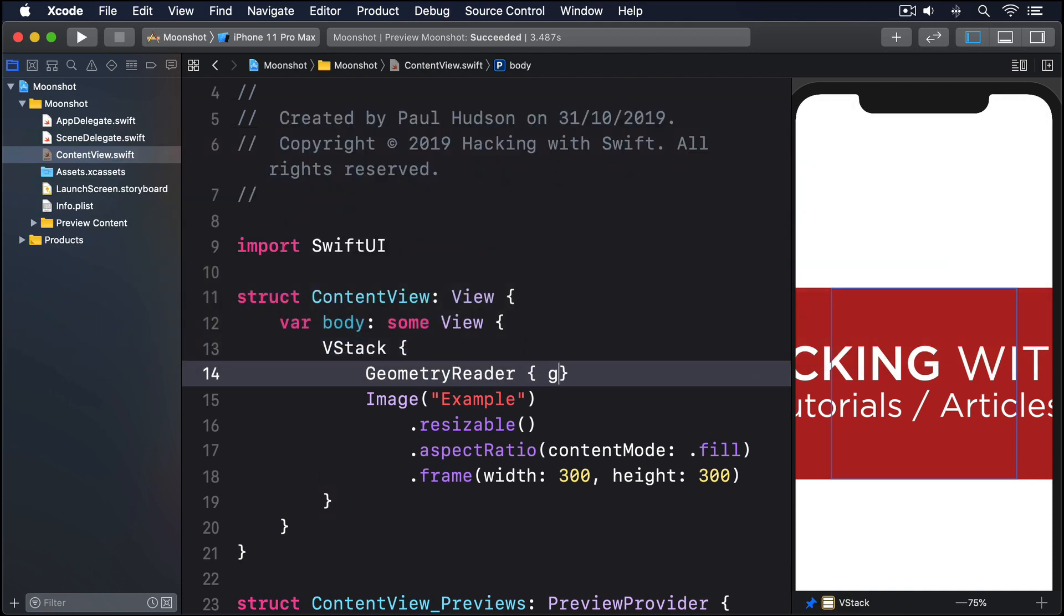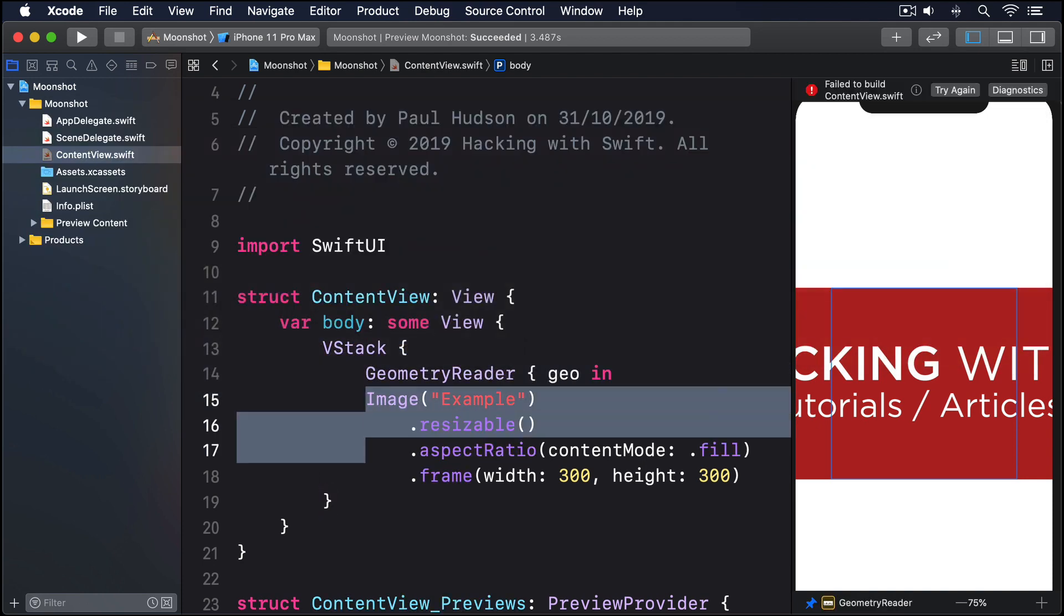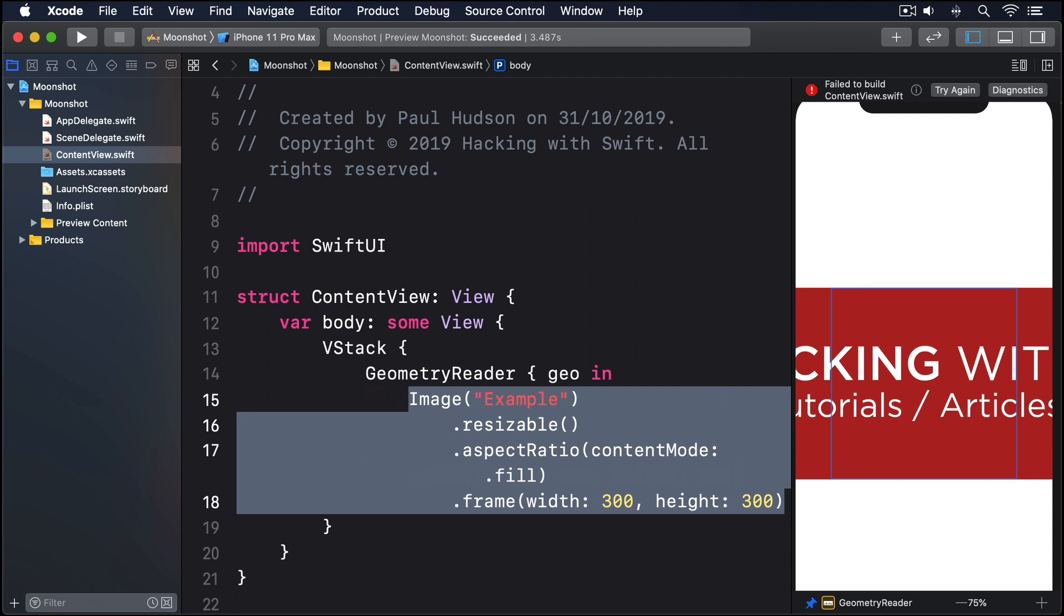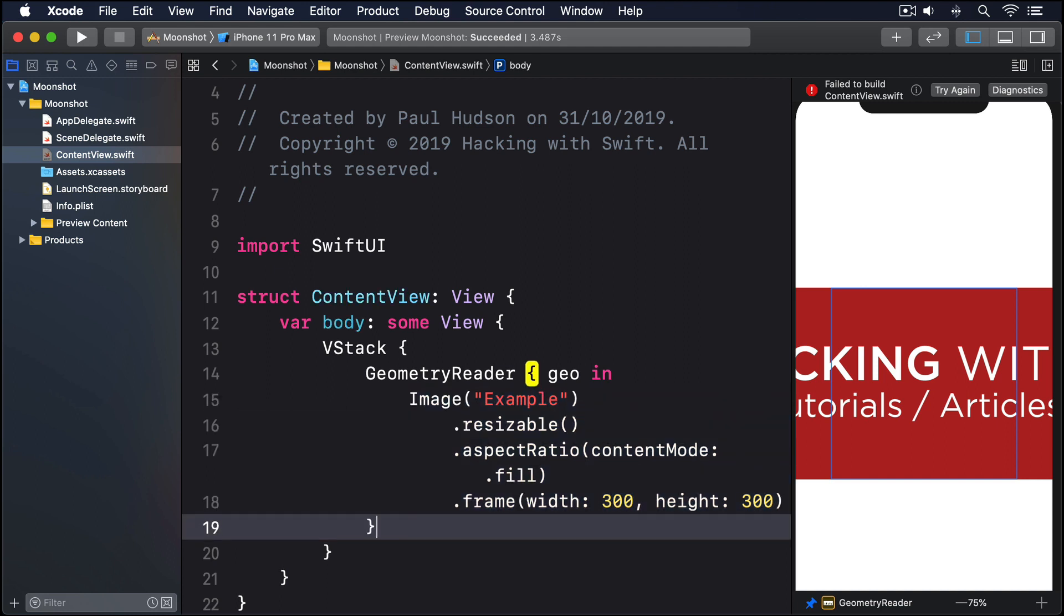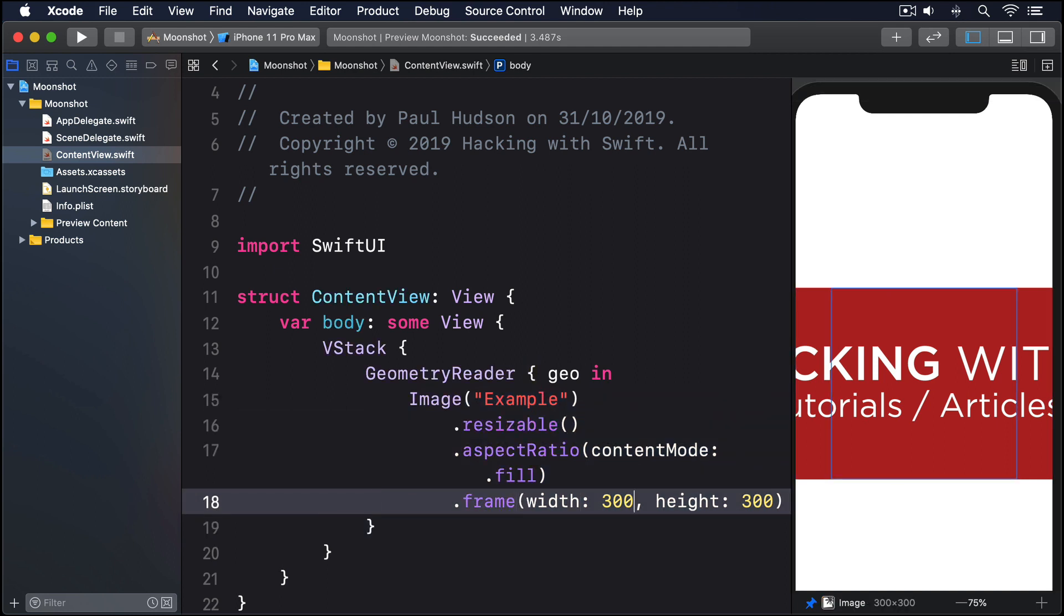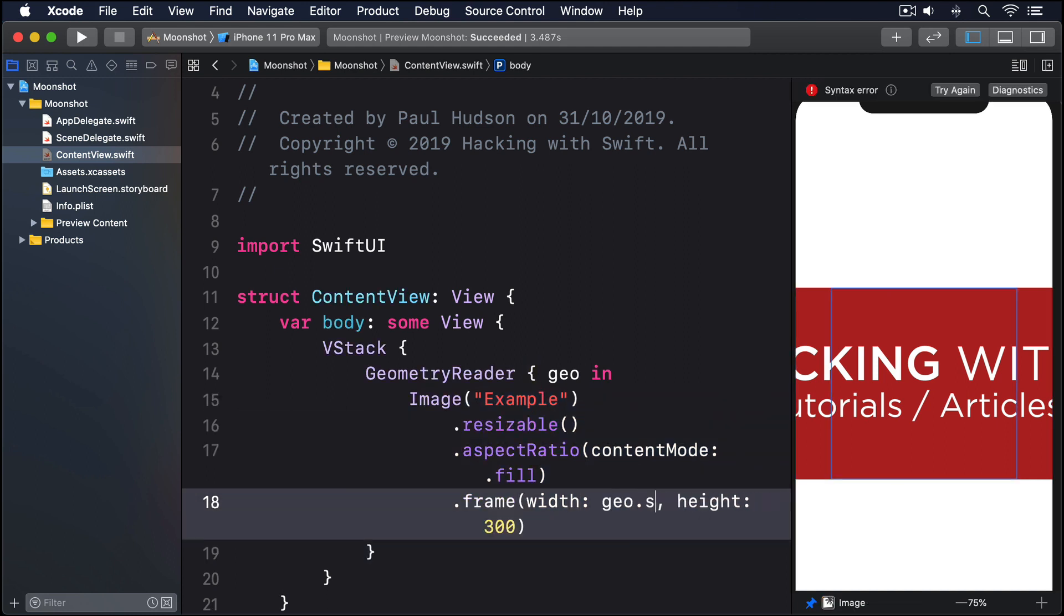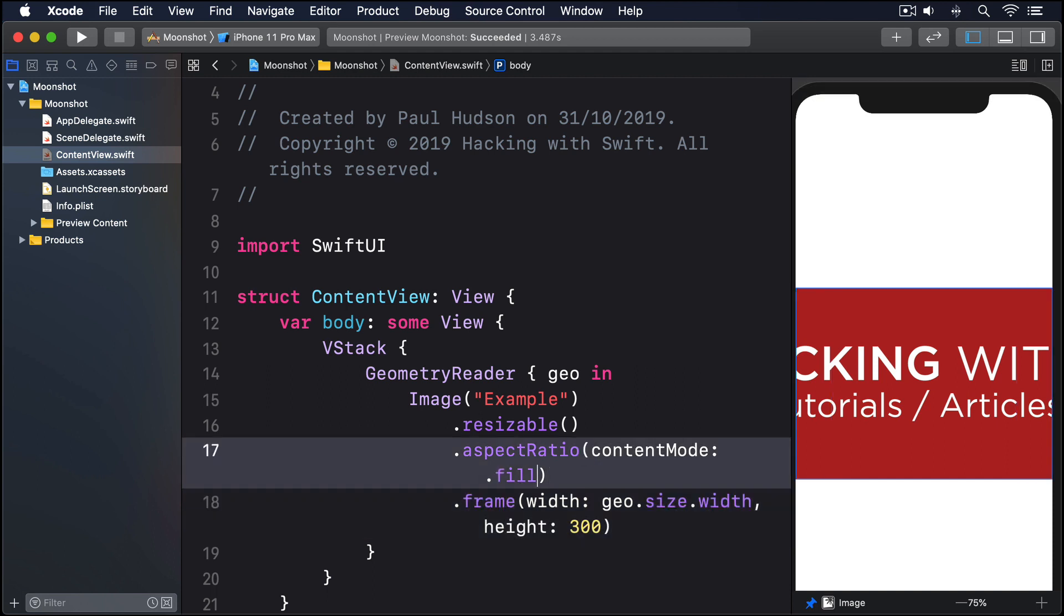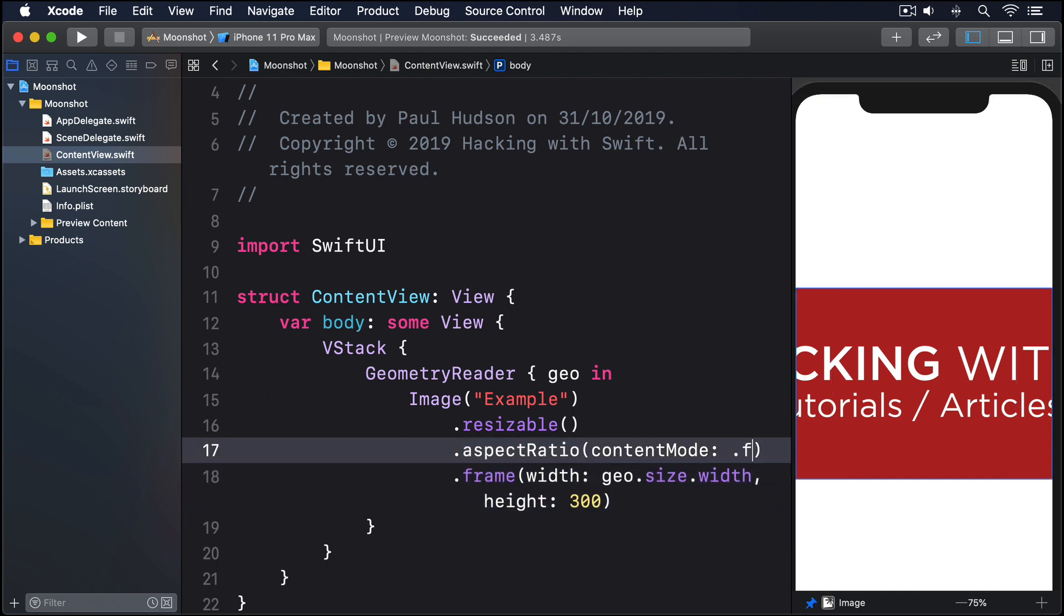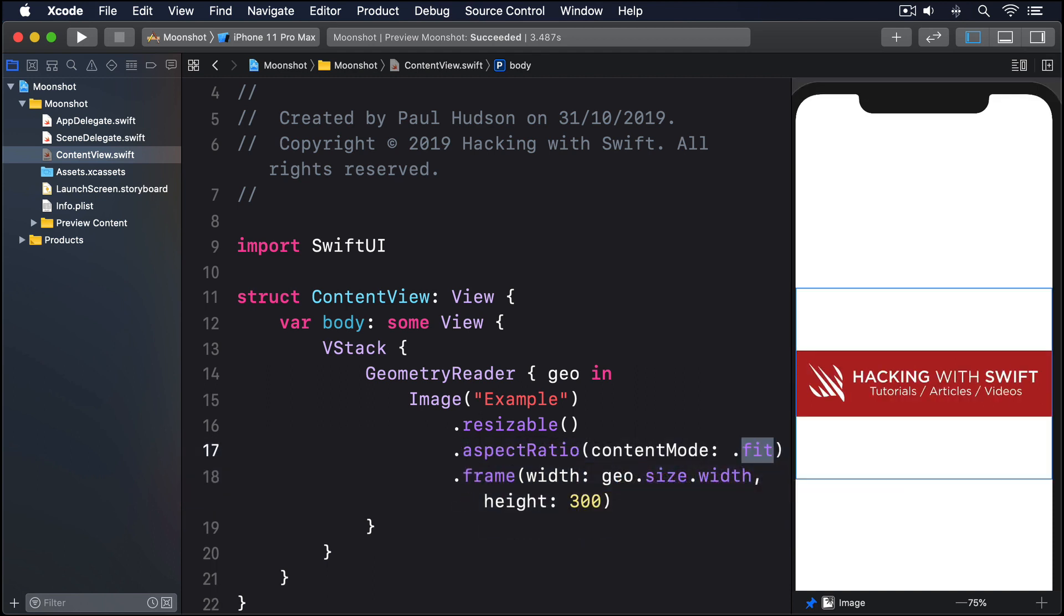GeometryReader, geo in, then push the image and its modifiers in, add a closing brace there, and for the width, I'll say geo.size.width, and now the image will fill the width of our screen, regardless of what device we use.